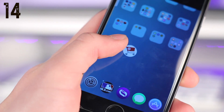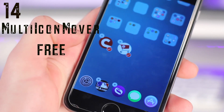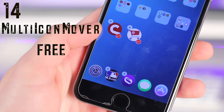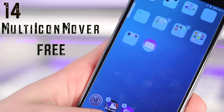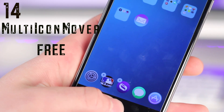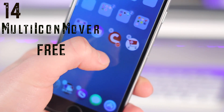Number fourteen is a utility for people that move their apps a lot. This is called Multi-Icon Mover. If you select multiple apps, you can go ahead and move to a different screen, press the home button, and they will follow just like that.